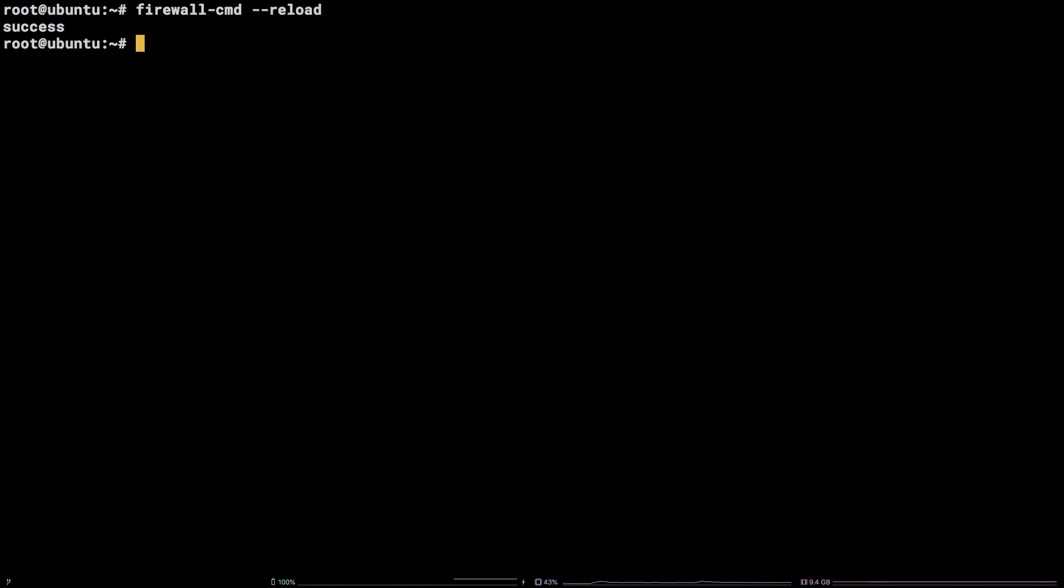To verify rules are in place run the command firewall-cmd --list-all.